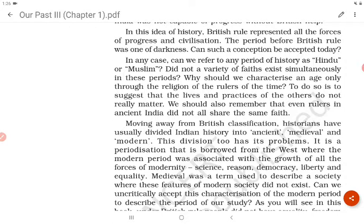Can such a conception be accepted today? Can we refer to any period of history as 'Hindu' or 'Muslim'? Did not a variety of faiths exist simultaneously in these periods? Why should we characterize an age only through the religion of the rulers of the time? To do so is to suggest that the lives and practices of others do not really matter. We should also remember that even rulers in ancient India did not all share the same faith.